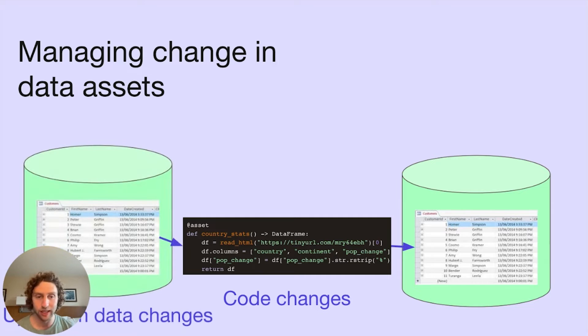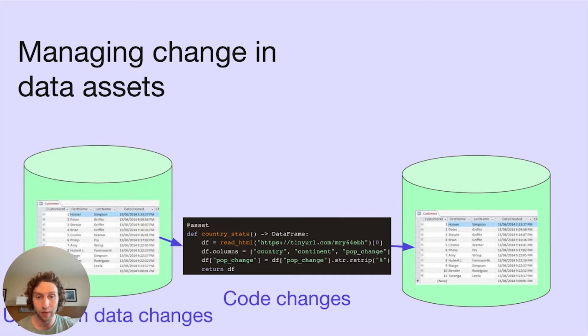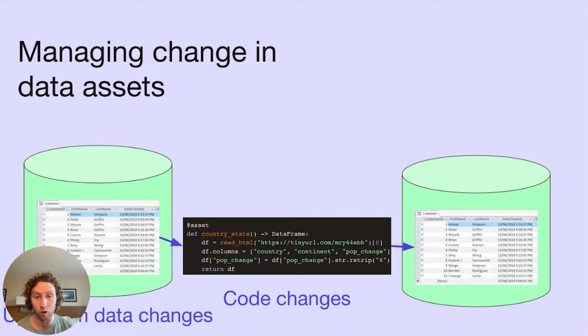We derive our data assets from upstream data. When that upstream data changes or grows, we eventually want to update our assets to incorporate those changes.